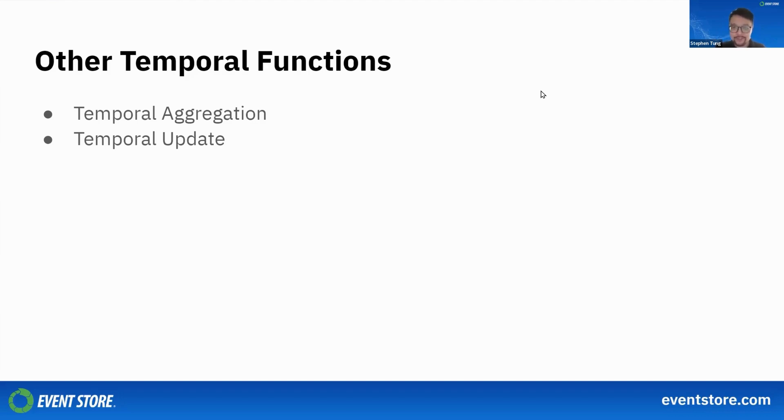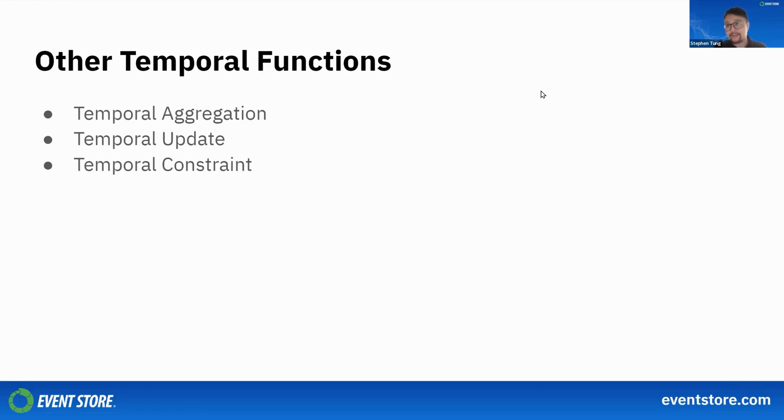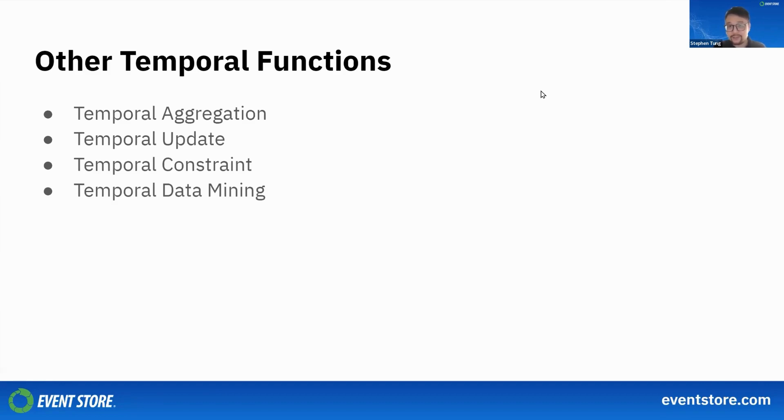You have temporal updates where you can actually undo, redo history, sometimes even create branches and merge history together. I've done some of that in the past and it's kind of crazy. You have temporal constraints where you can block certain updates based on some temporal criteria. This is like the example I gave with a password manager—if I try to log in more than five times within a minute, then block the user. Finally, you have other temporal data mining techniques where you can use machine learning to look for patterns in your data and do things like prediction and classifications.